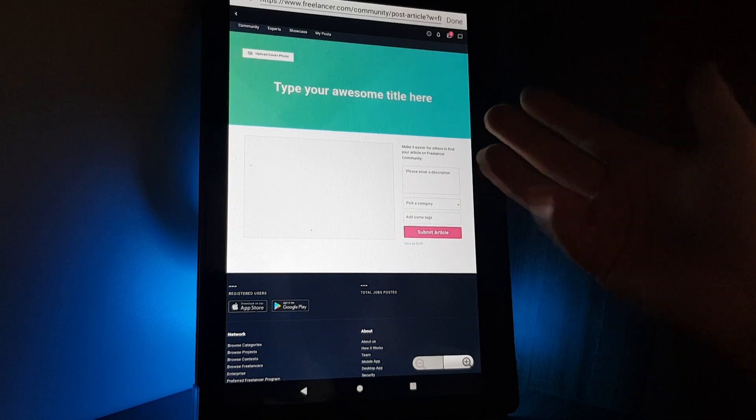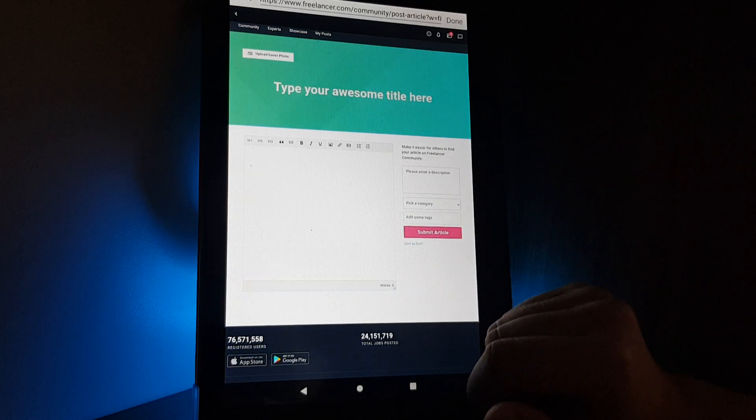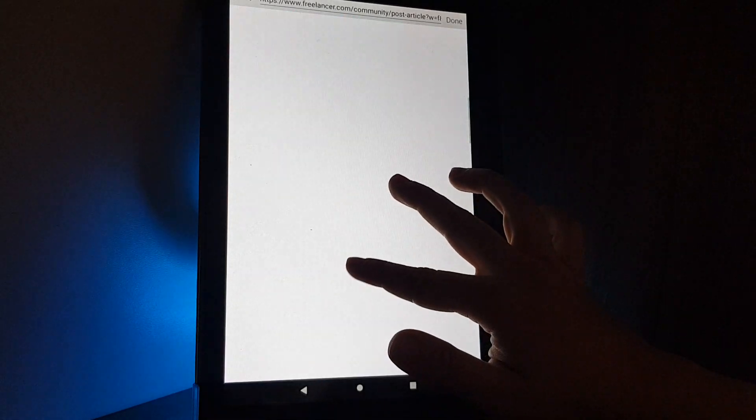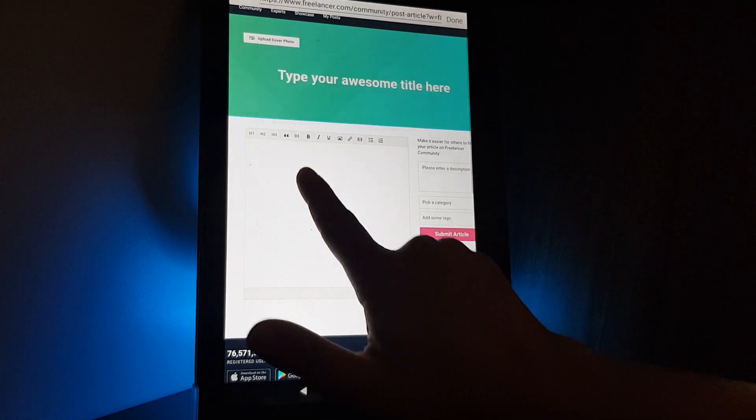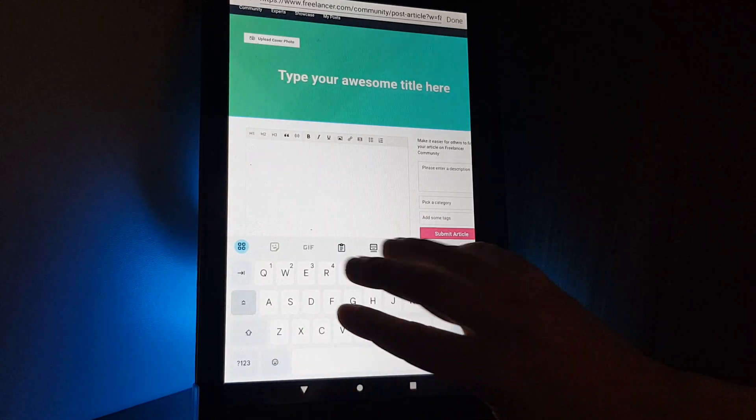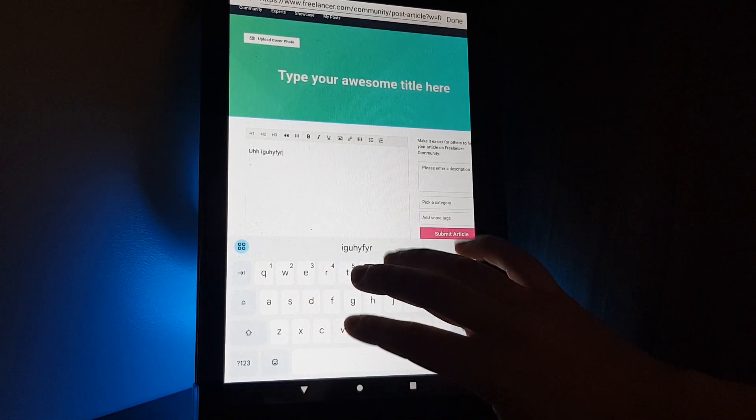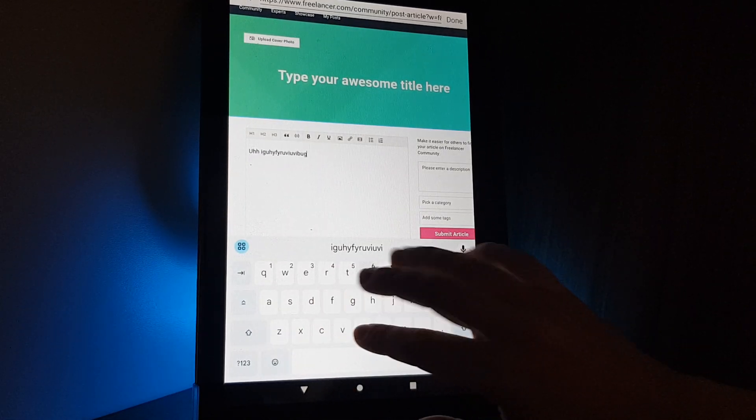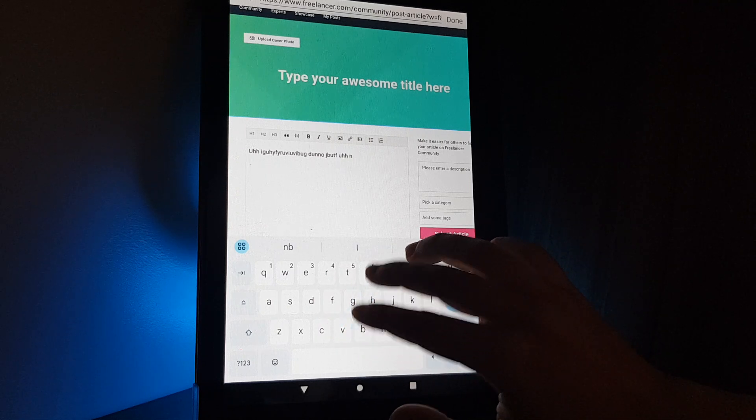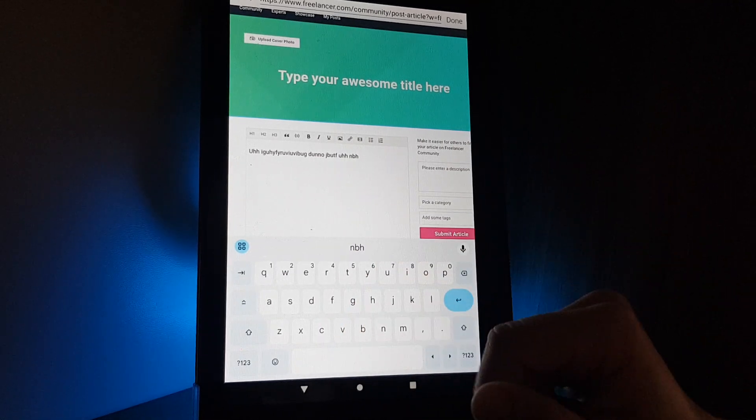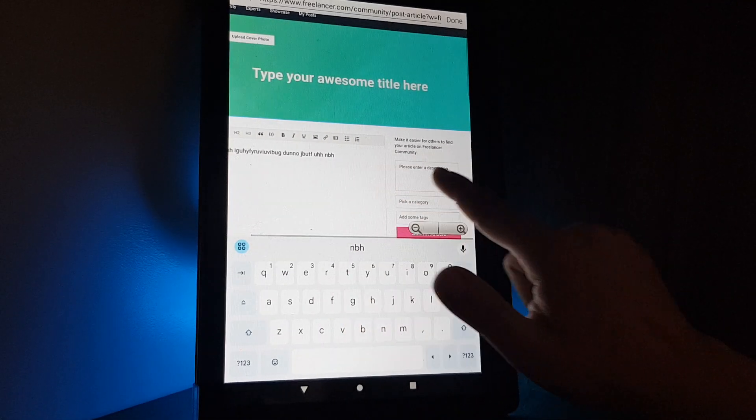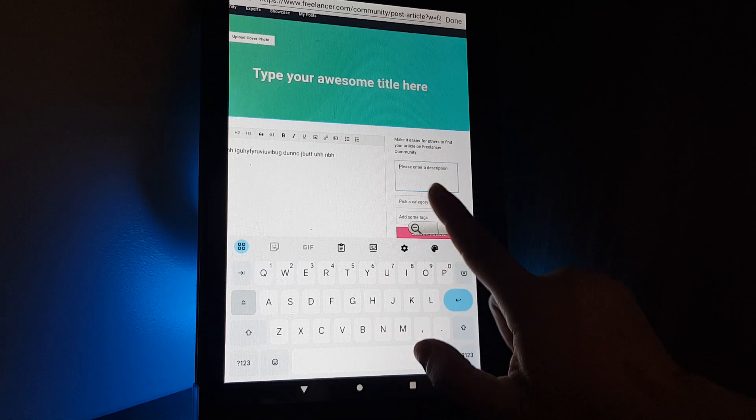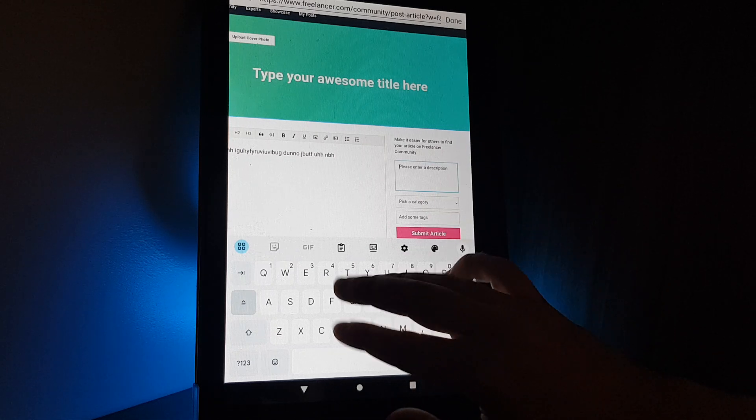It will open a browser for you and here you can write your article or you can just copy and paste it here. Then on the right side, you can enter a description about this article.